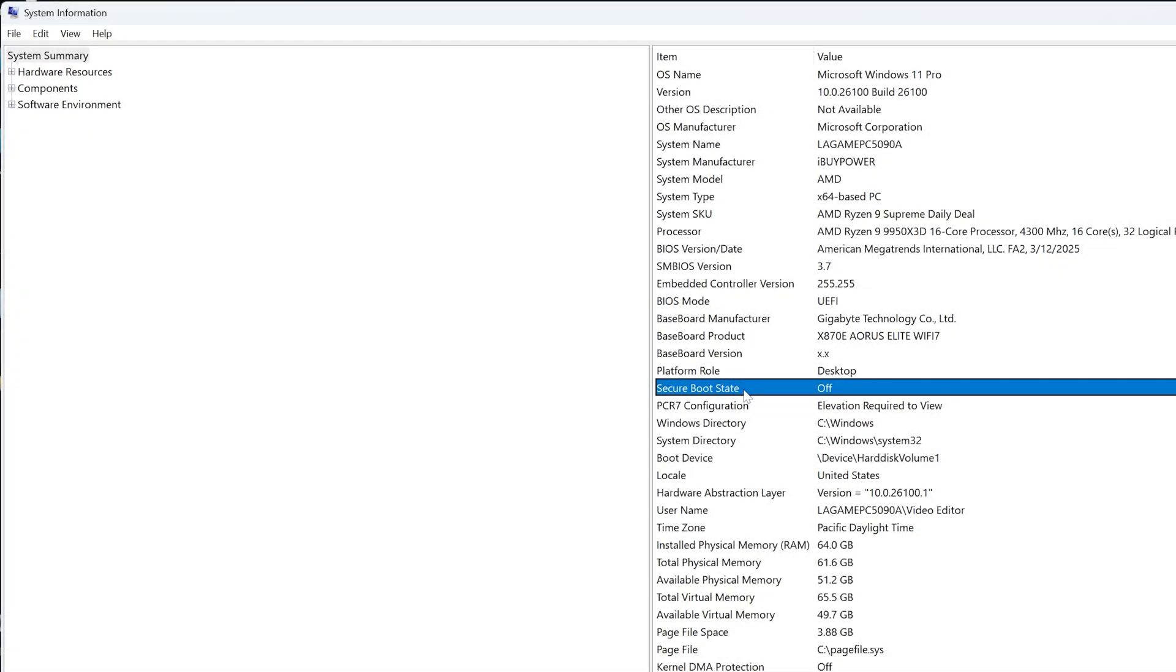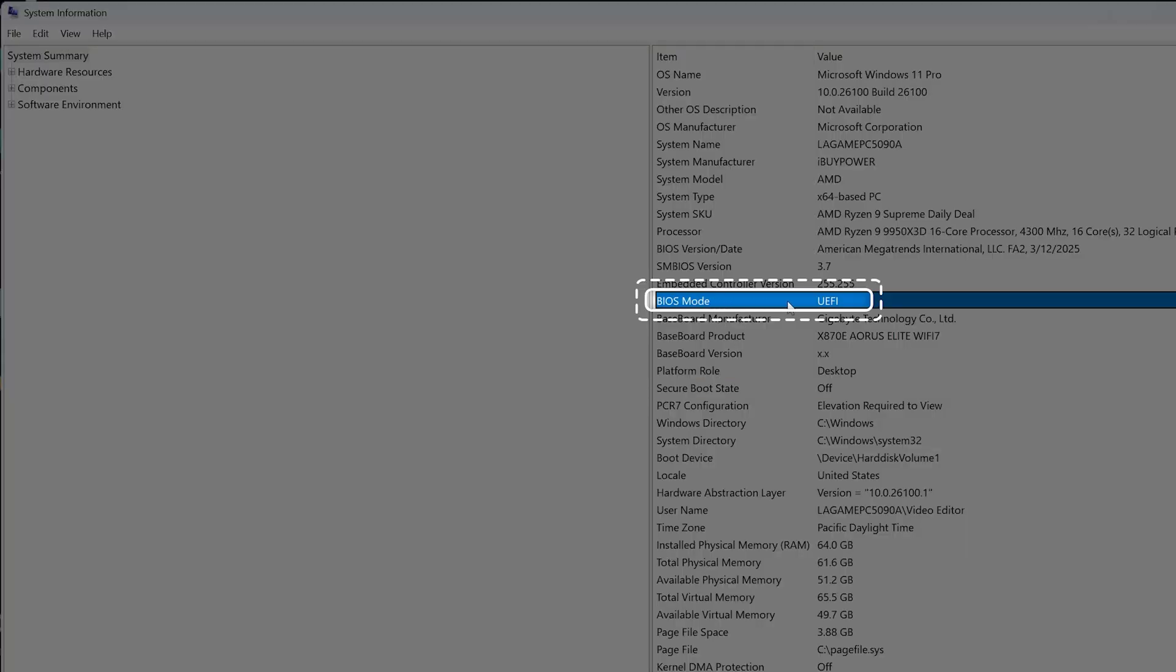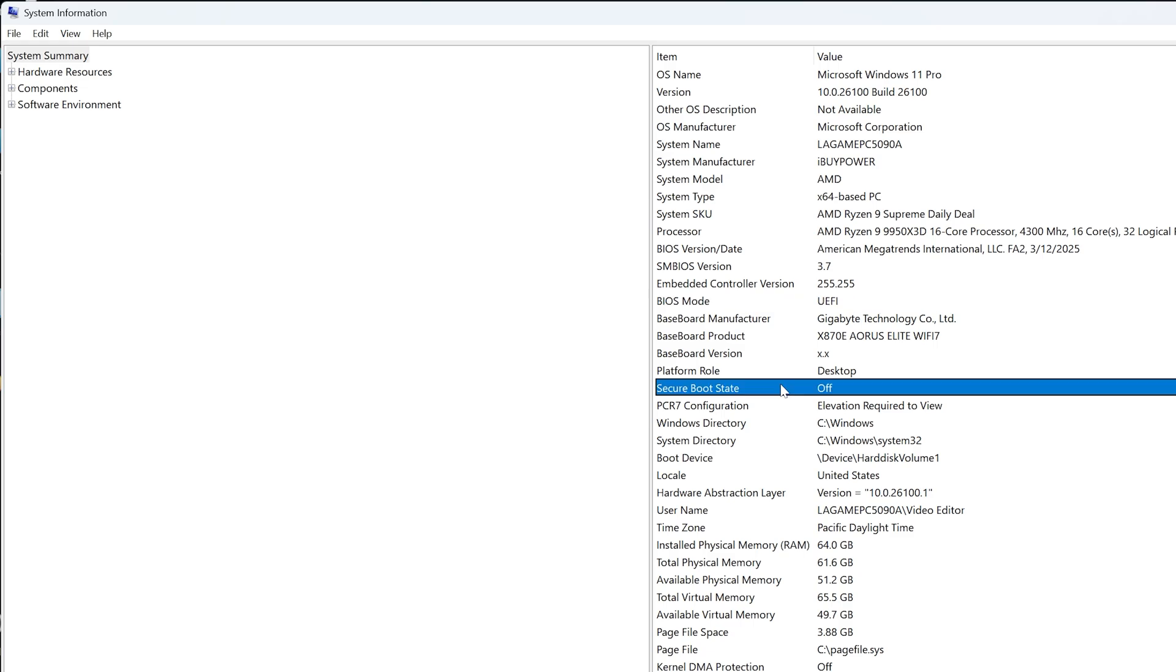Next, check BIOS mode. It must be set to UEFI. If BIOS mode is not UEFI, this is a limitation from your PC or motherboard manufacturer and can't be fixed without their help. If the BIOS mode is UEFI and the Secure Boot is off, move to step 2.